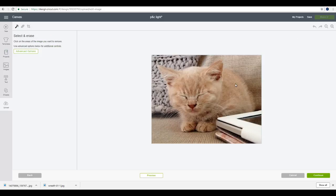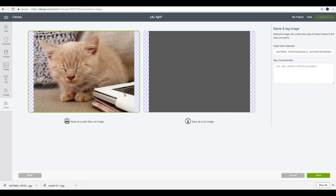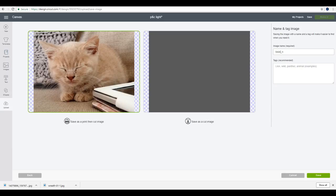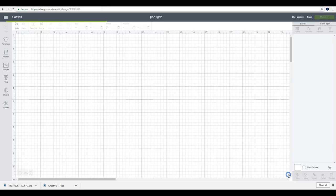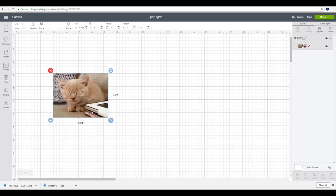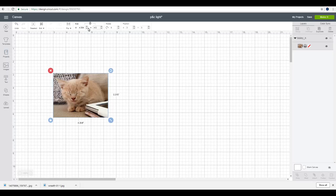We can then go to continue. I'm not going to remove anything today. I'm just going to print it as a photo. So we're going to go to continue. I'm going to save as a print and cut and I'm just going to change the image name to Bisley and then we can save. We can then click on the image and insert. So the image is now on our Design Space canvas. As always, you do need to remember that the largest size you can do as a print and cut is 9.25 inches by 6.75 inches.